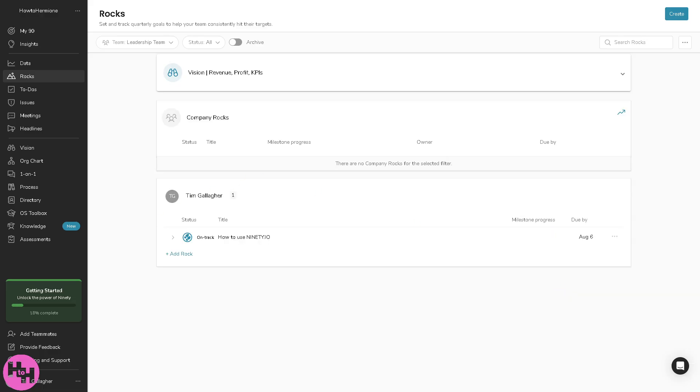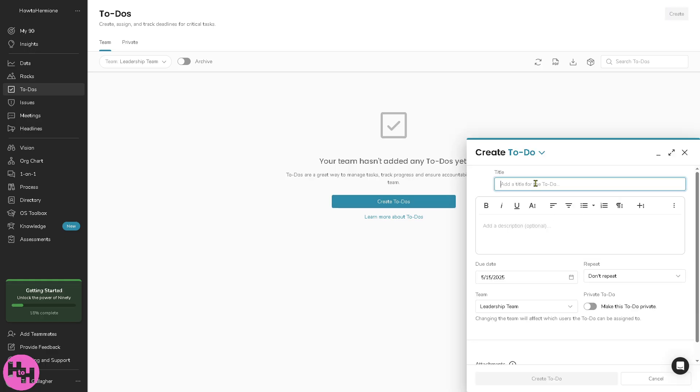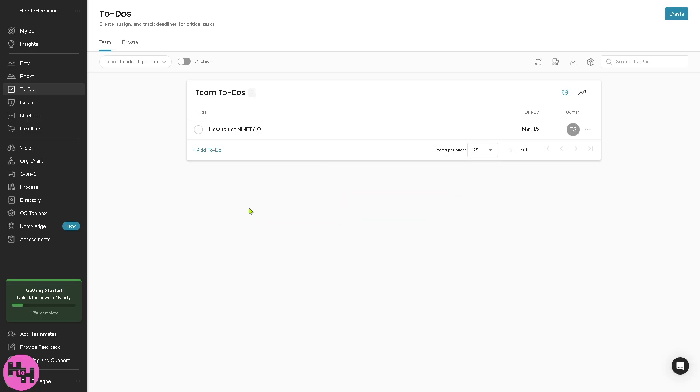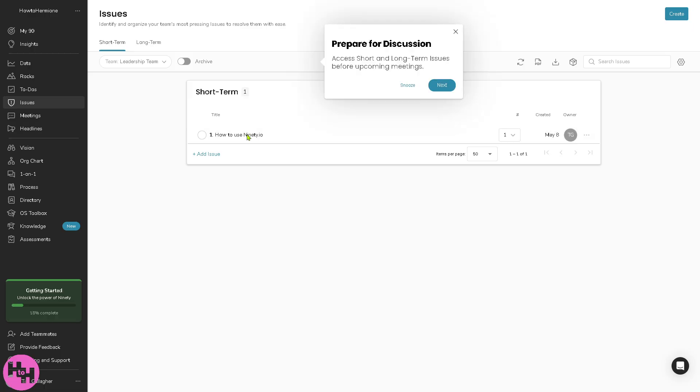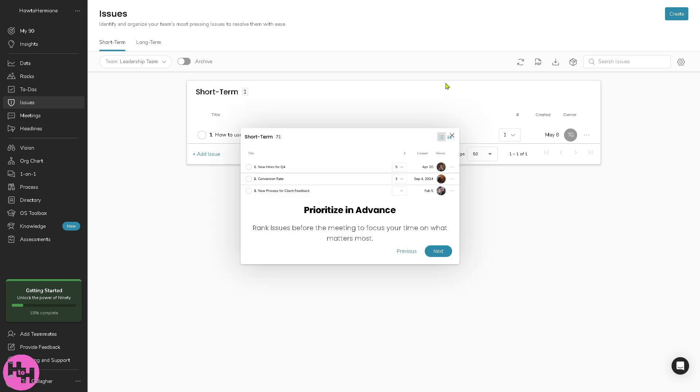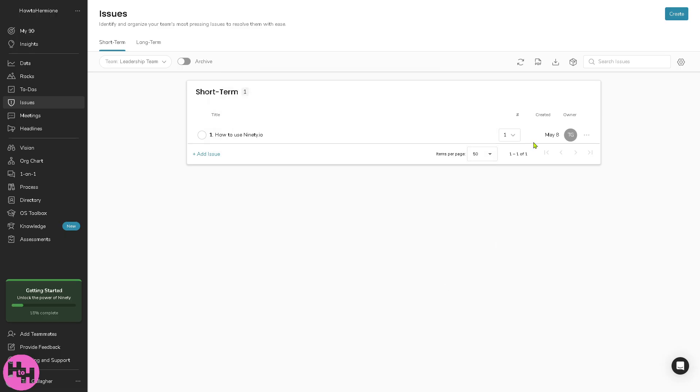Let's go to the to-dos. To-dos are short-term actionable tasks usually due within seven days. You can click create to-do and we're successful on that already. Same goes with the issues. It's a running list of problems, obstacles or ideas that need discussion or solving. It's used during level 10 meetings to stay focused on problem-solving and you can create an issue, it's a straightforward process.